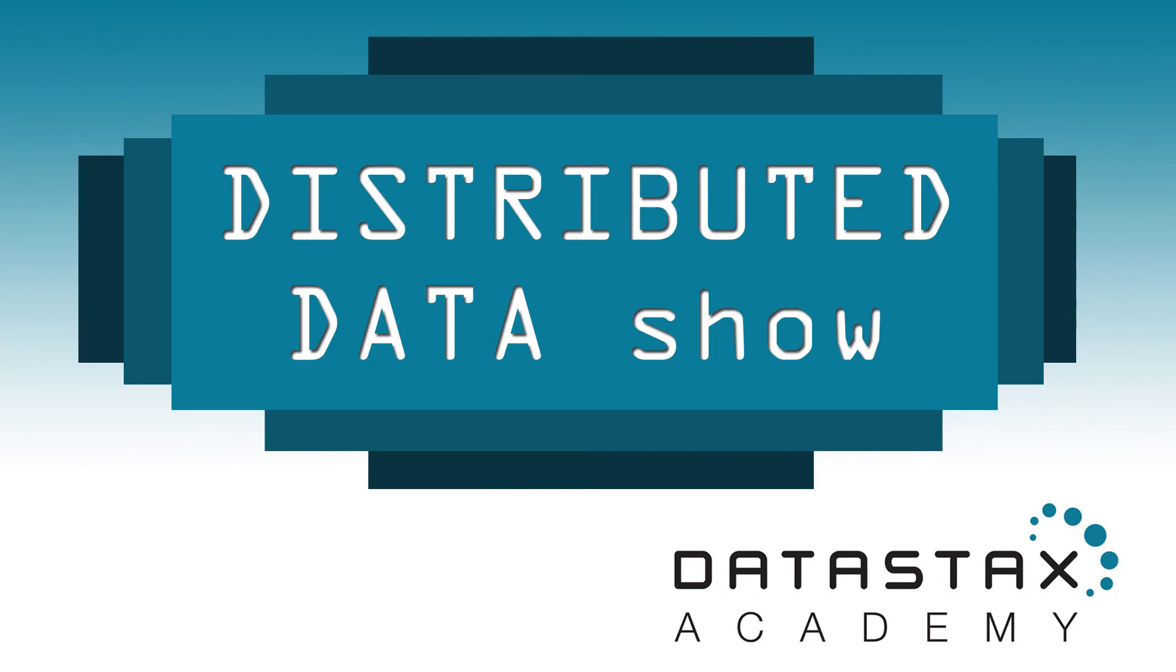Thank you for joining us again for the Distributed Data Show. We love your feedback. So, go to the Distributed Data Show page on DataStax Academy and tell us what you think. You can also find us on the DataStax Academy YouTube channel, or find our podcast on iTunes, Google Play, or wherever you get great podcasts. While you're there, make sure and subscribe so you don't miss a single episode.